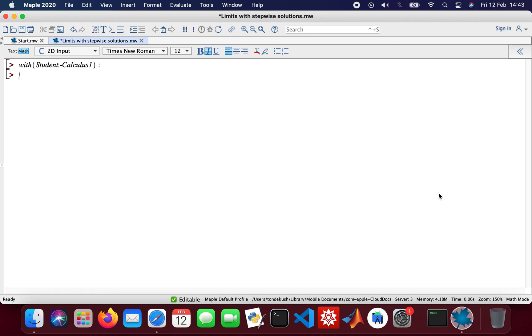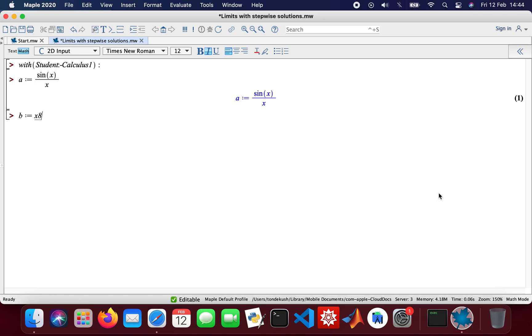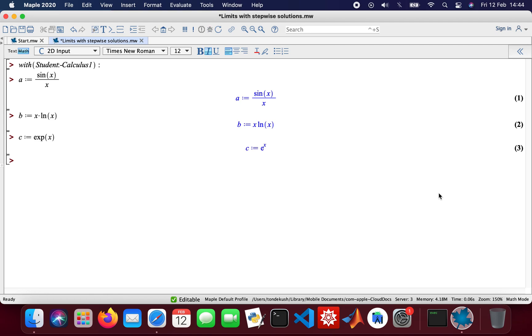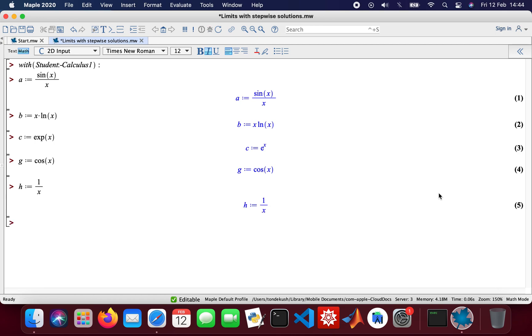So I'll use a sine function, a equals sin(x), and then my b function will take the natural log, and then the c function I will assign that to exponential x. And then g I'll use the cosine of x, and then h will be one over x. So these are my functions.